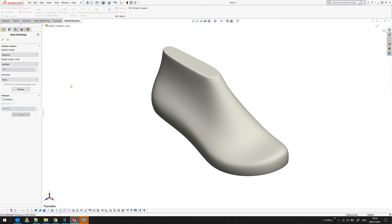In this case, because there is nothing selected, this option is disabled and you cannot use it. And this is actually all you need to know about the auto surface.